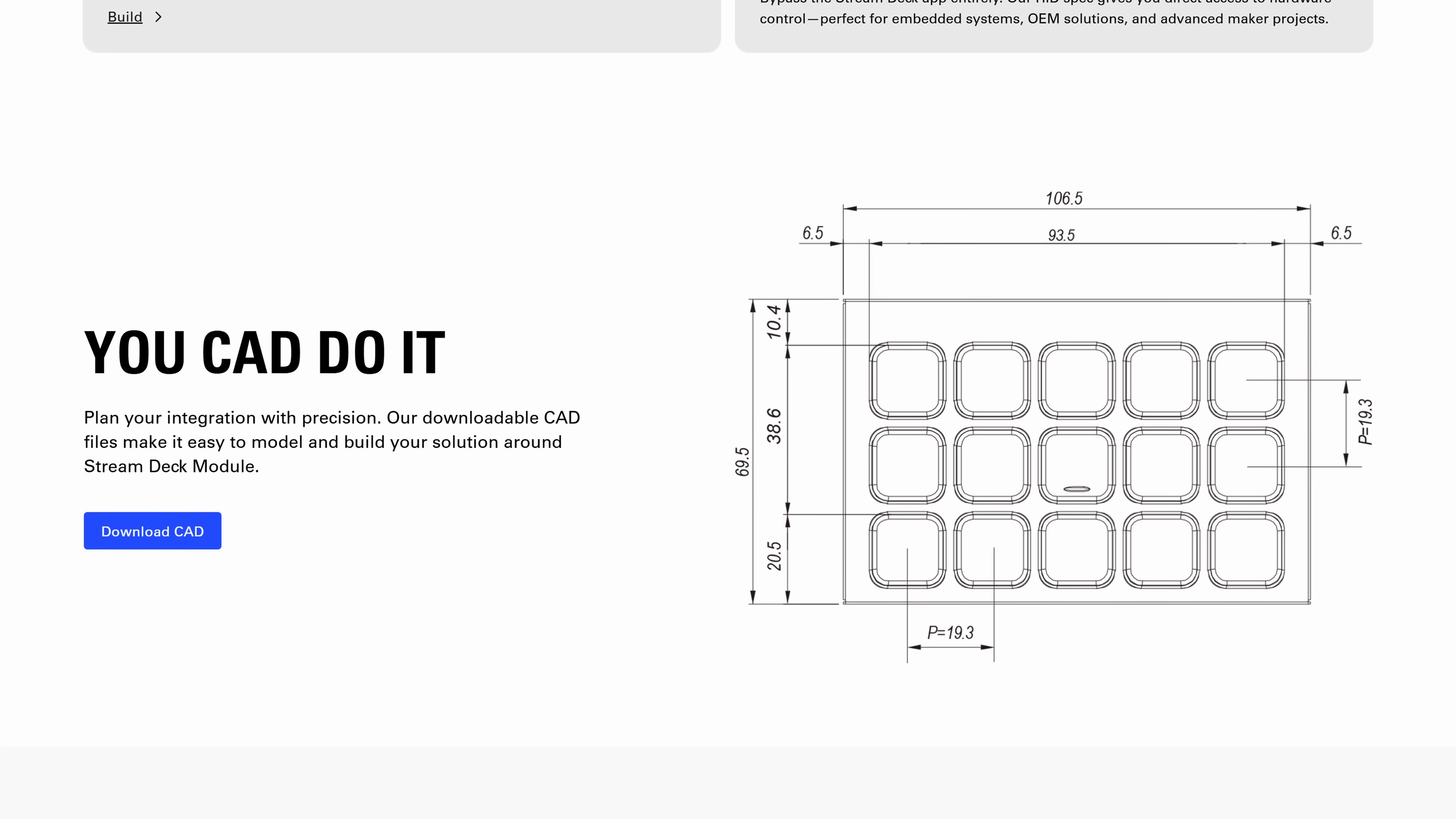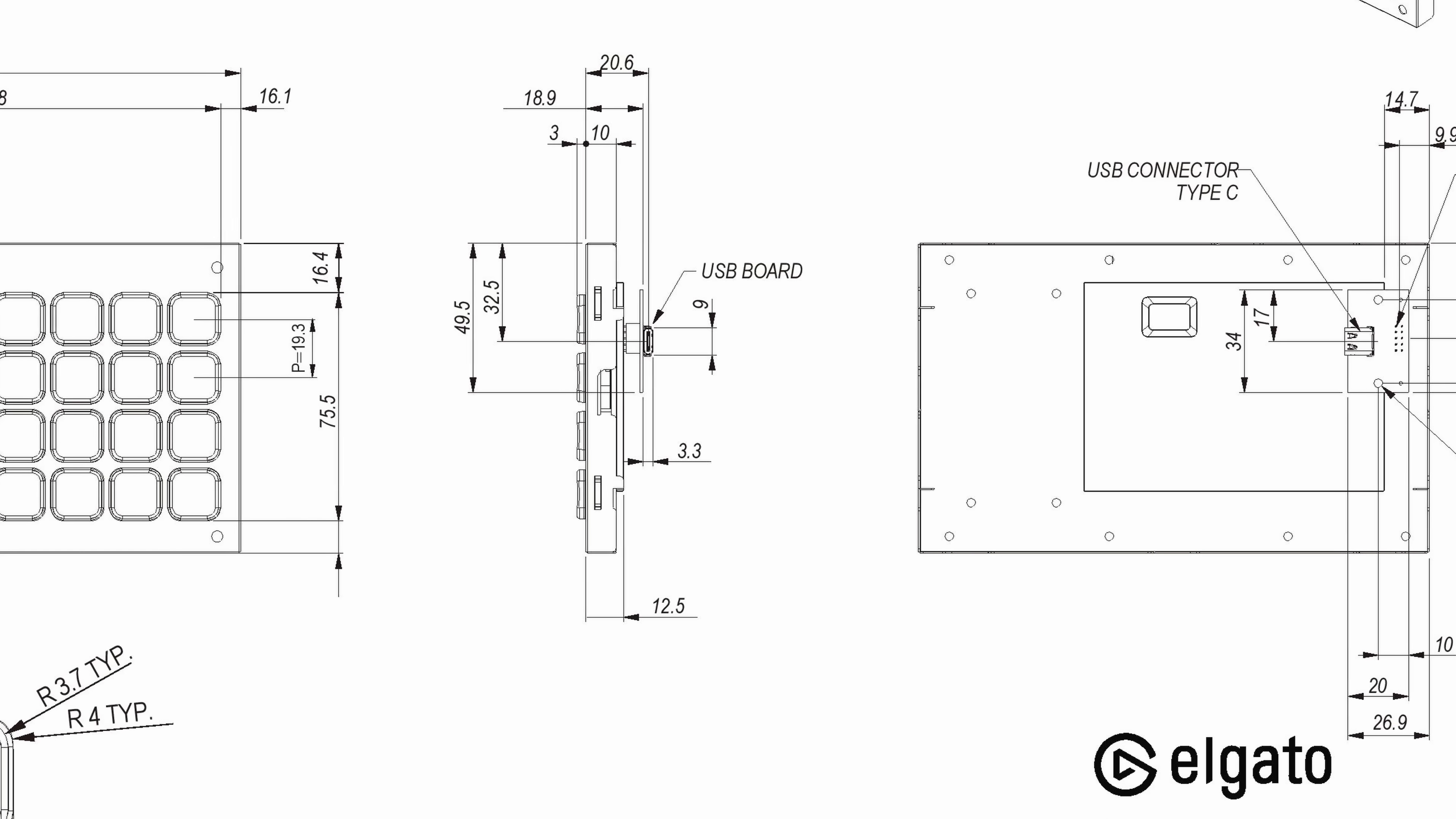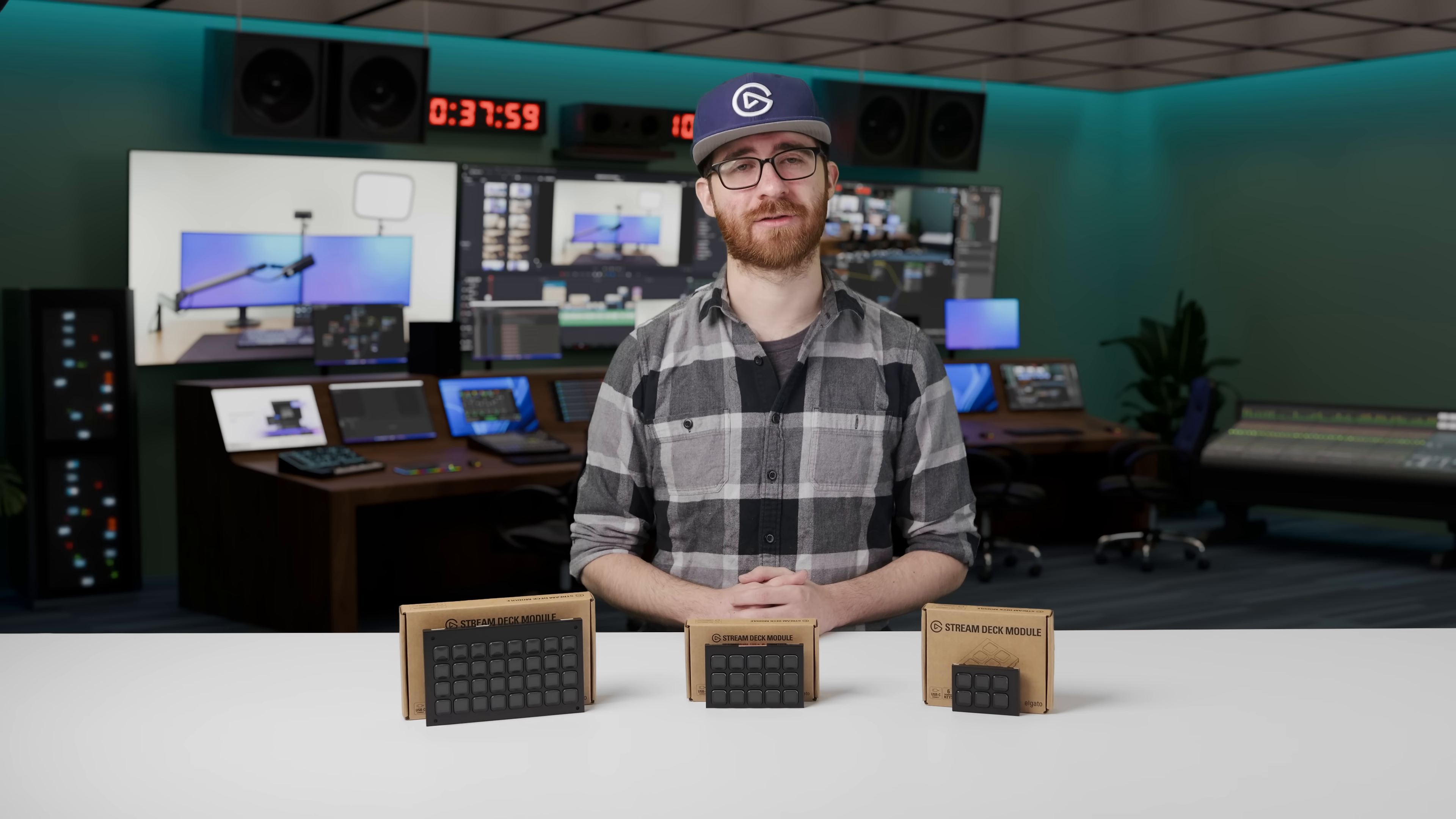Also available today are the STP files for each device. So if you've been dreaming up that new perfect project, you can start modeling and ensuring Stream Deck fits today. The download link for these files will be down in the description.